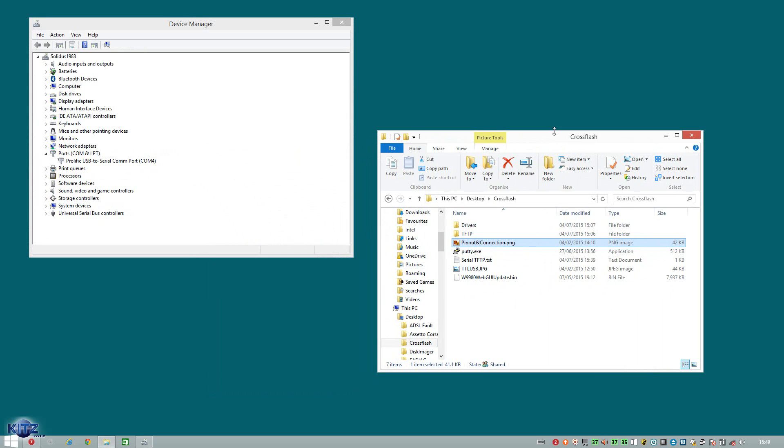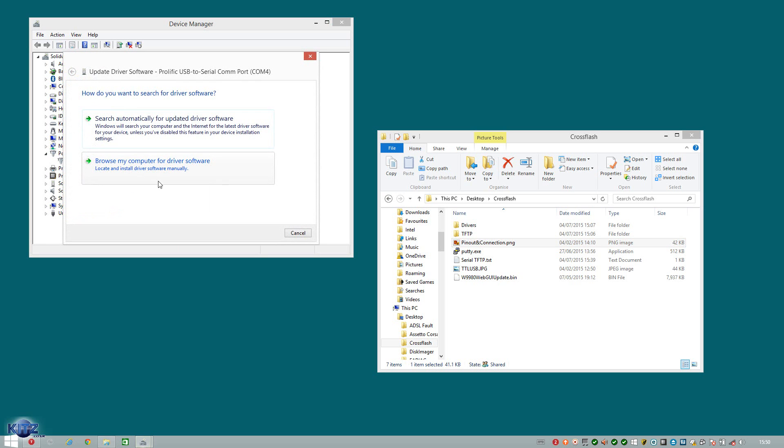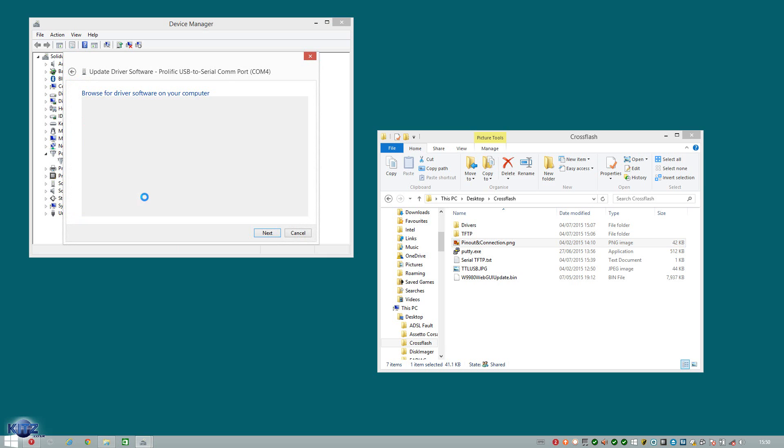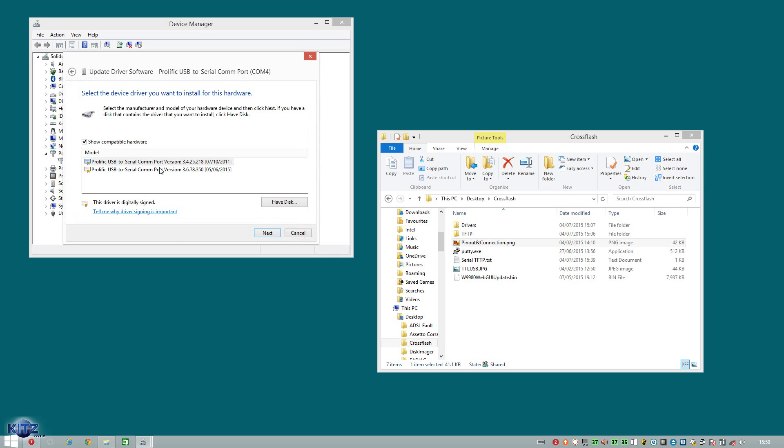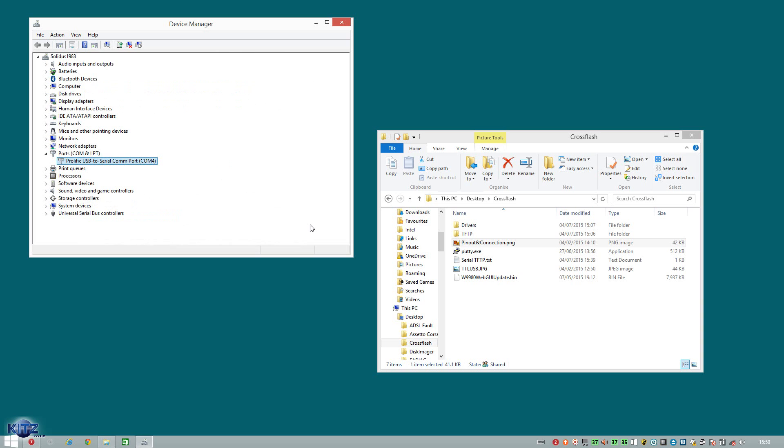If you've got prolific, I suggest you install the driver. And then go into device manager, go update, browse, let me pick from list and pick the 2011 version as this is guaranteed working. 2015 version is very buggy. But I will include the drivers with the rest of the files required in the description as a download. Now as you can see, I'm on COM port 4.